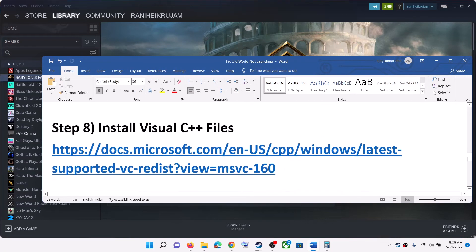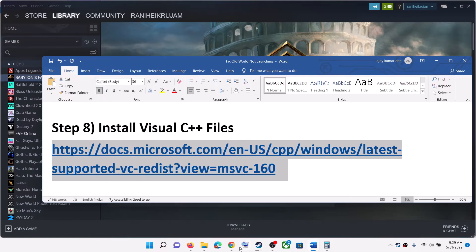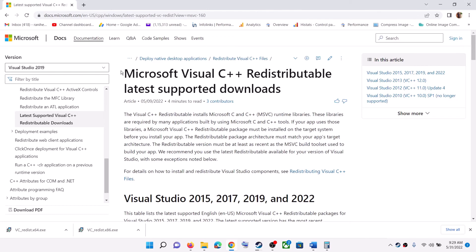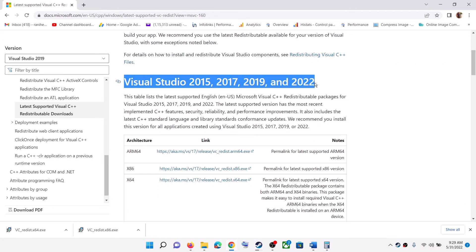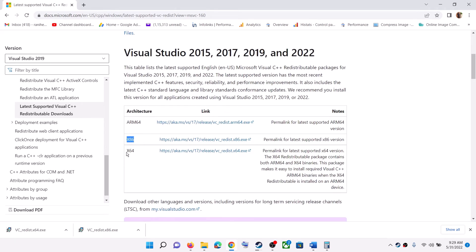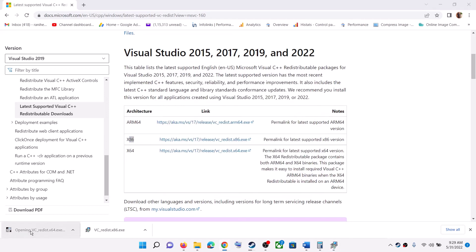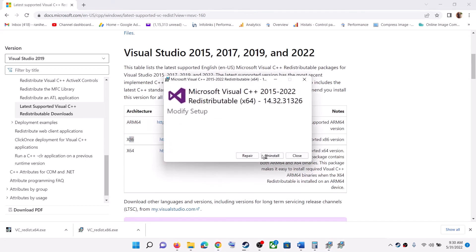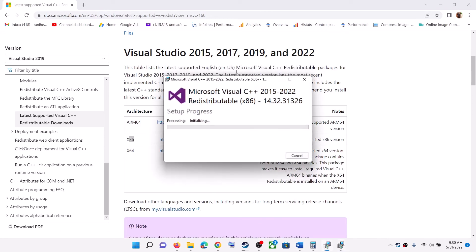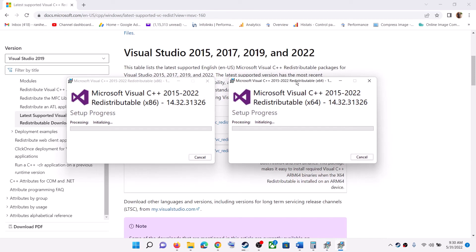The next step is to install the Visual C++ redistributable files. The link is provided in the video description — open it in a browser and it will take you to the Microsoft website. Download the Visual Studio 2015, 2017, 2019, and 2022 redistributables — both the x86 and x64 versions. Run both exe files; click Install or Repair depending on what you see, and click Yes to allow. Let both installations complete, then restart your computer and launch the game.